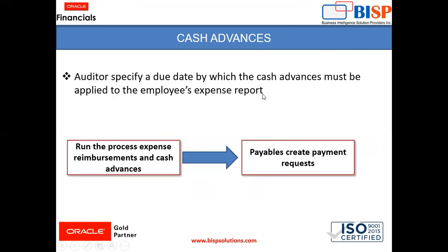Then after getting auditor's approval, reimbursement comes into play. But when the auditor is giving approval, one thing the auditor needs to do is to specify a due date by which the cash advance must be applied to the employee's expense report. This is the one thing which auditors are required to do while giving the approval.